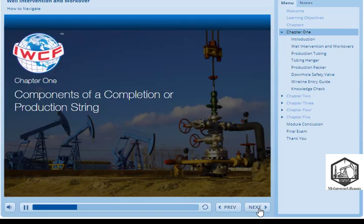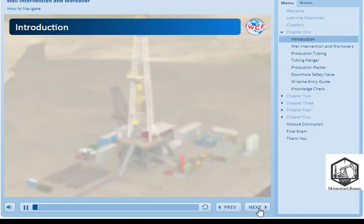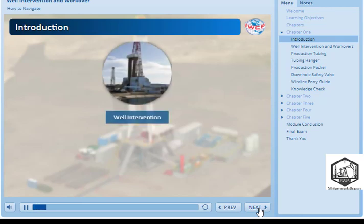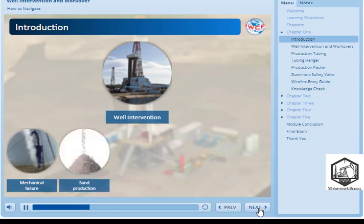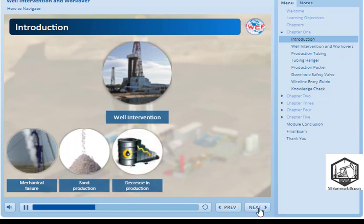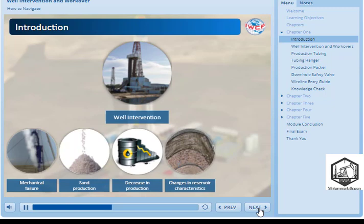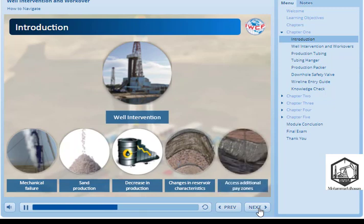Chapter 1: Components of a Completion or Production String. As we discussed briefly in Module 2, most well interventions are remedial operations performed on producing wells as they get older, because they require periodic maintenance. Some reasons a well may require intervention include mechanical failure, flow restrictions caused by sand production, a decrease in production due to the build-up of solid hydrocarbons, changes in reservoir characteristics, and to access additional hydrocarbon pay zones.